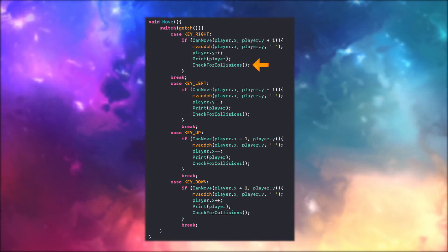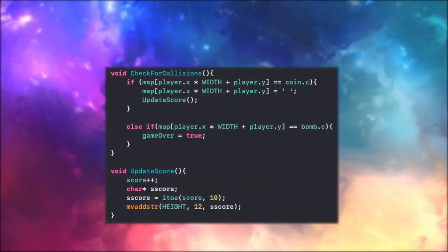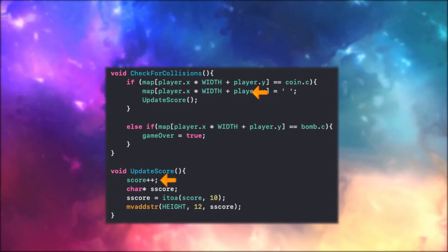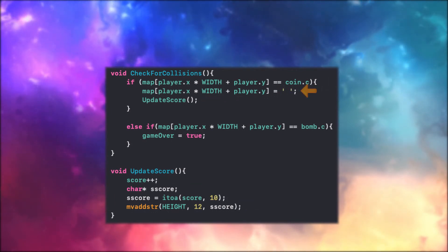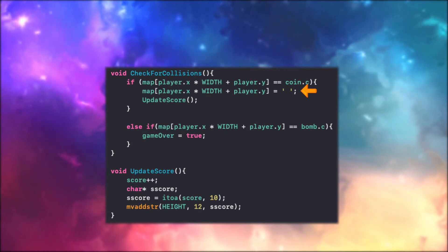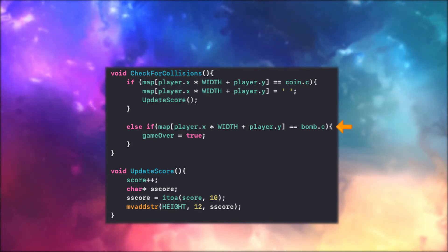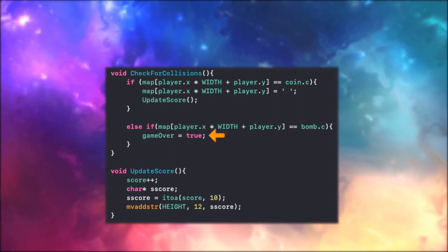I then check if the player has collected a coin or a bomb. If it was a coin, I update and print the new score, and erase the coin from the map since it's already been collected. In case the player collected a bomb, the game is over. That's all — now I hope you have an idea of how ncurses can assist you in making an ASCII game.